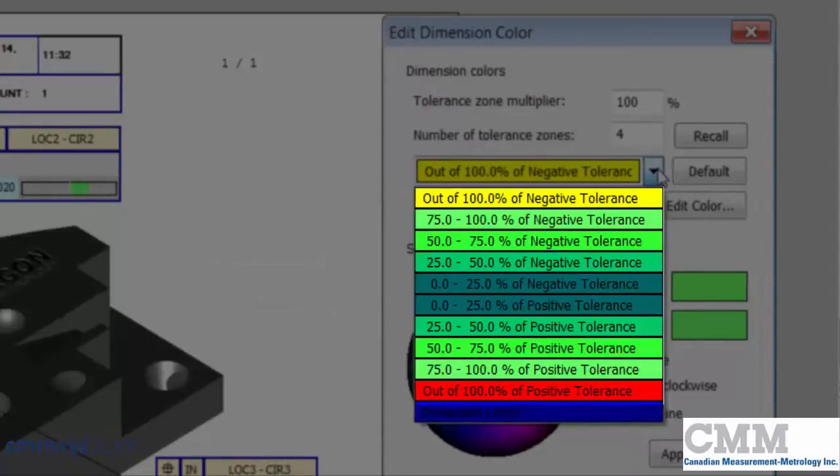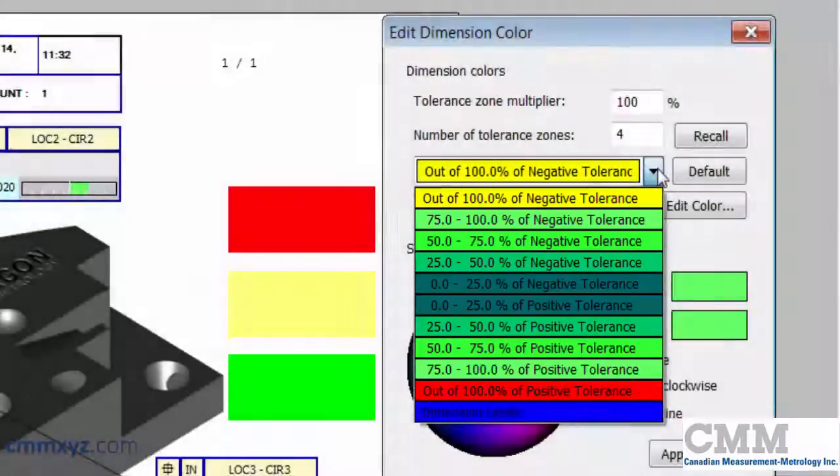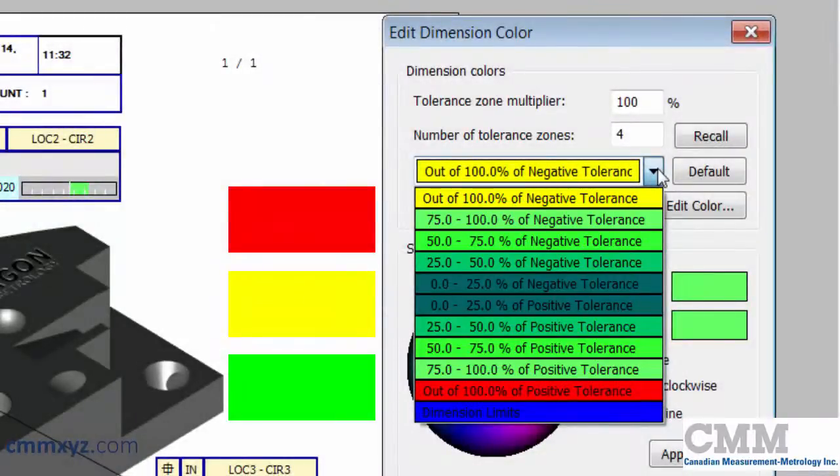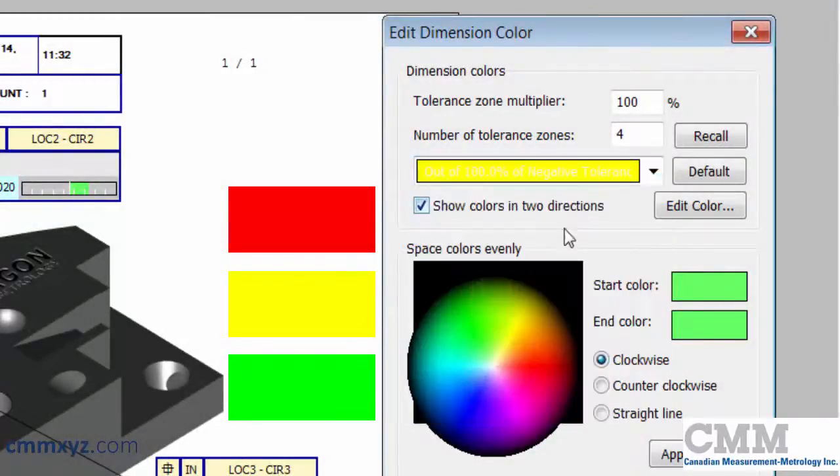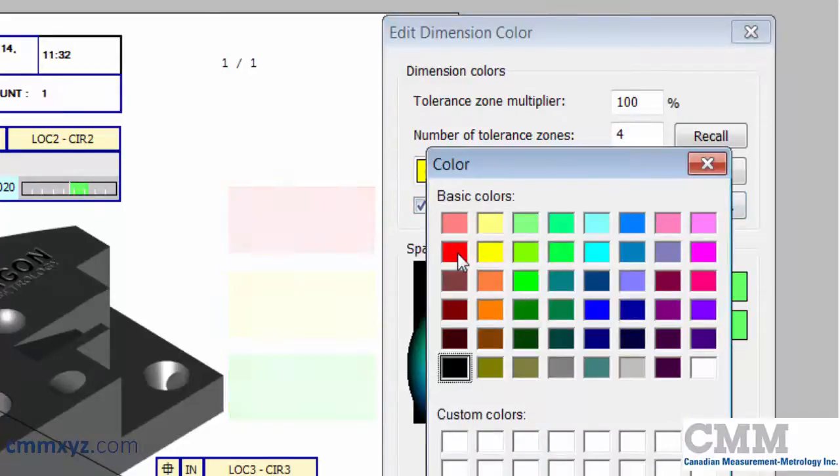For me, I keep it simple. I use red, green, and yellow. Red, I assign to the out of tolerance, both positive and negative. So let's make that red.